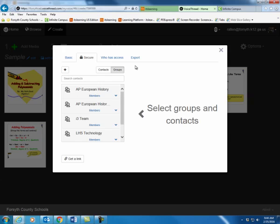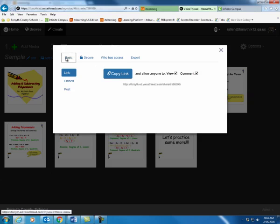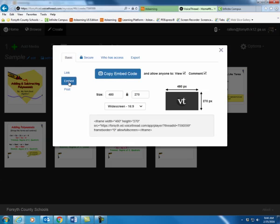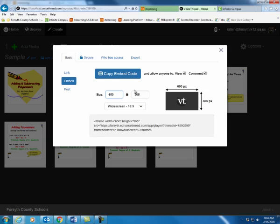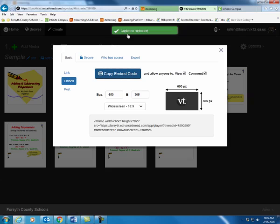On the share pop-up here, I'm going to click on the basic tab. And then notice there's an embed choice, so I'm going to click embed. You may want to change the window a little bit to make it a little larger. I think I did mine earlier at 650 by 365. It'll automatically change the code. So I'm just going to go ahead and copy that embed code. Note it's been copied.